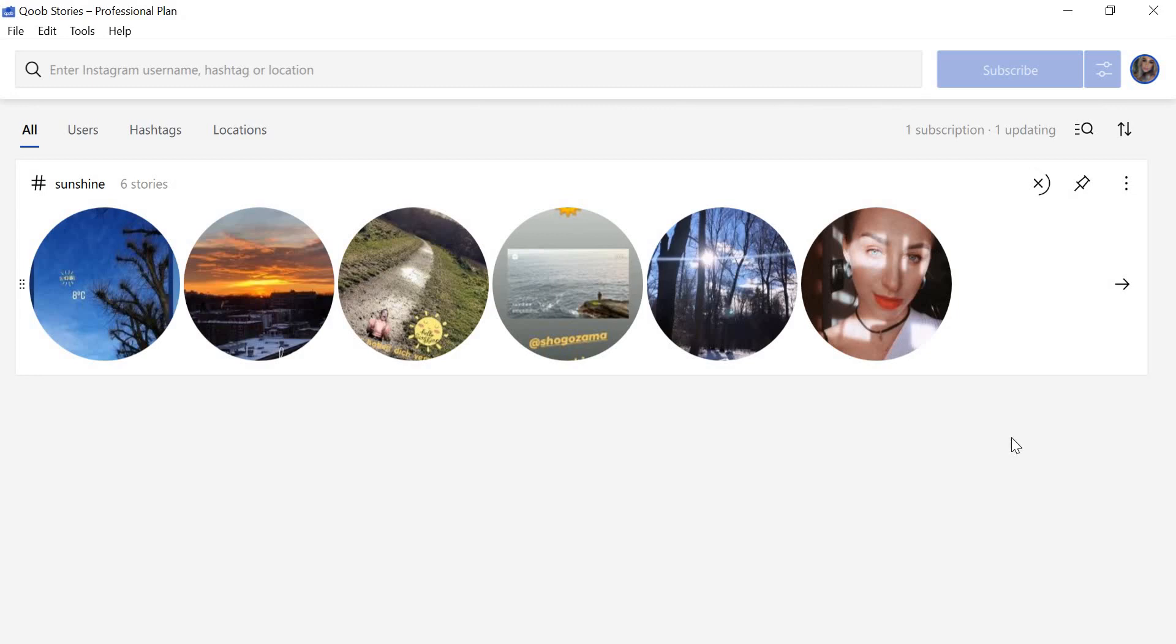To download Instagram photos from an account, just insert their username in the same search field.